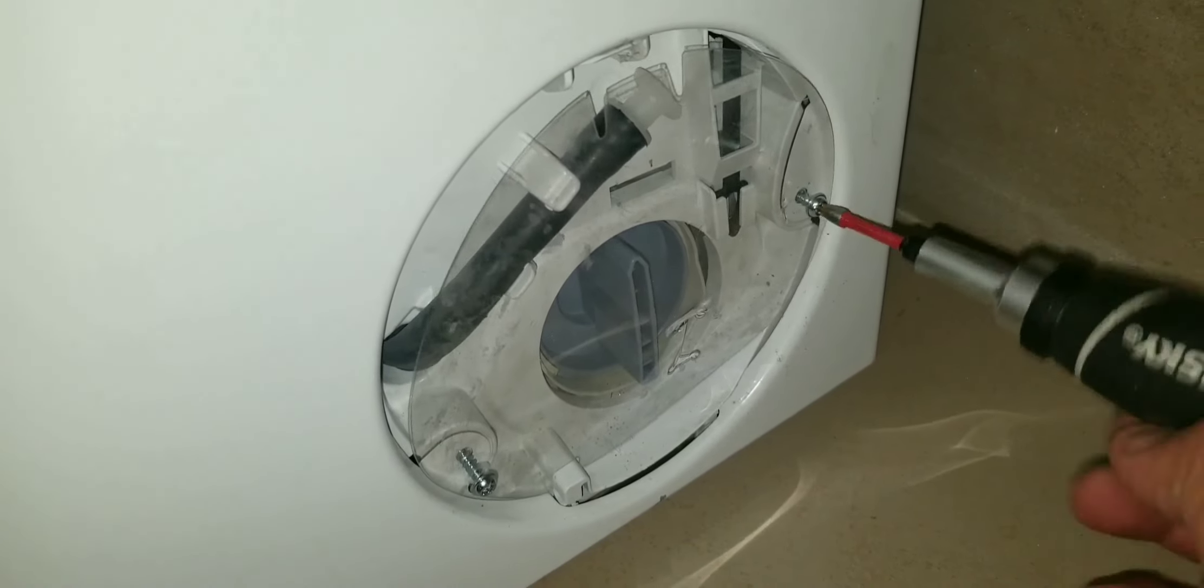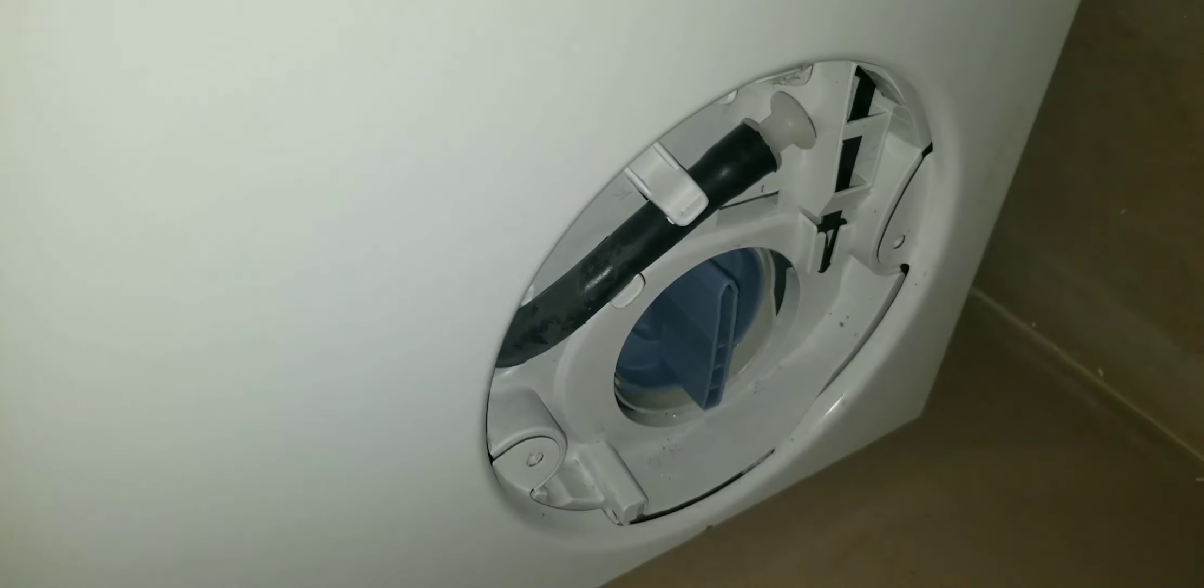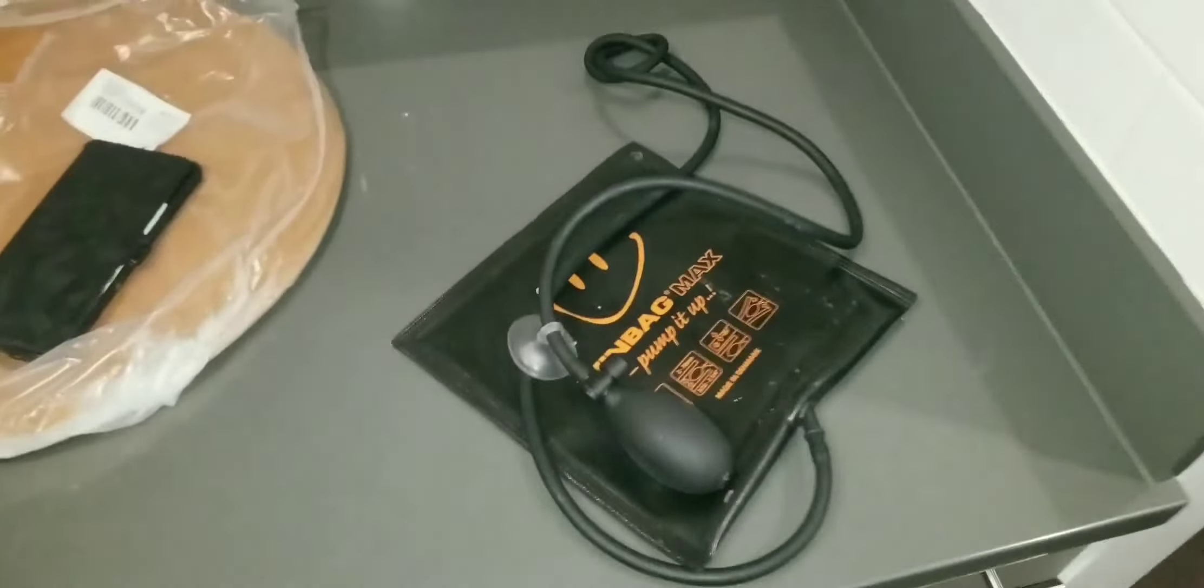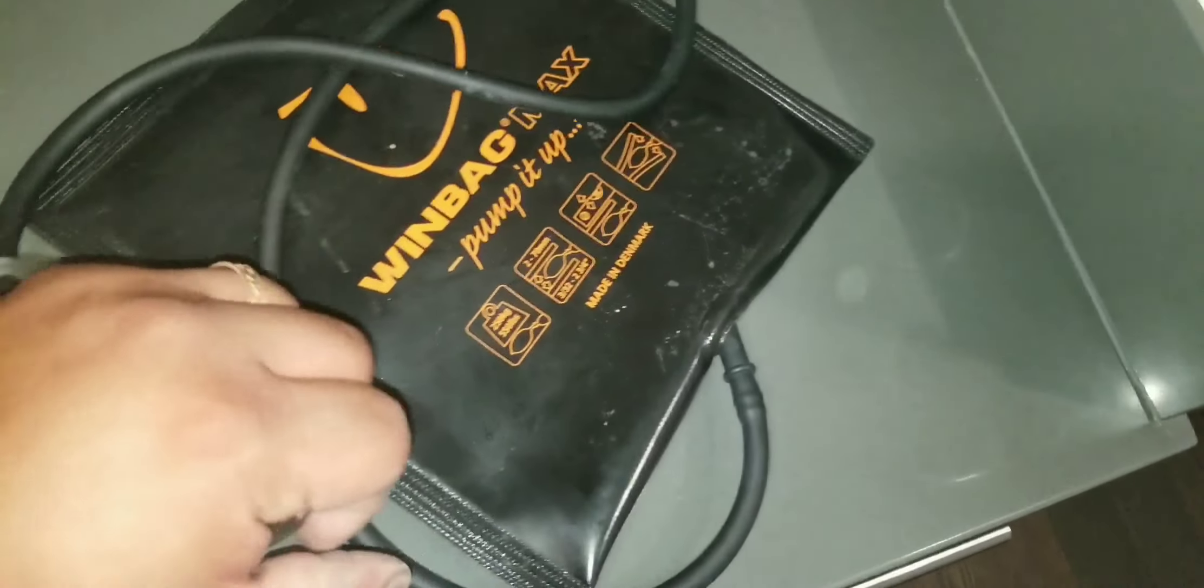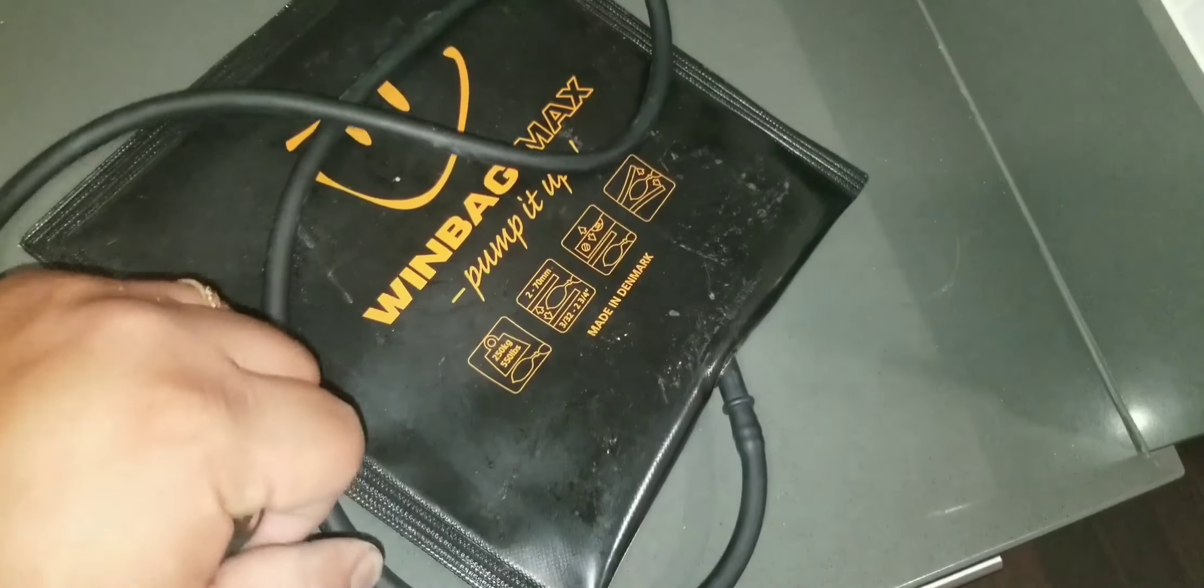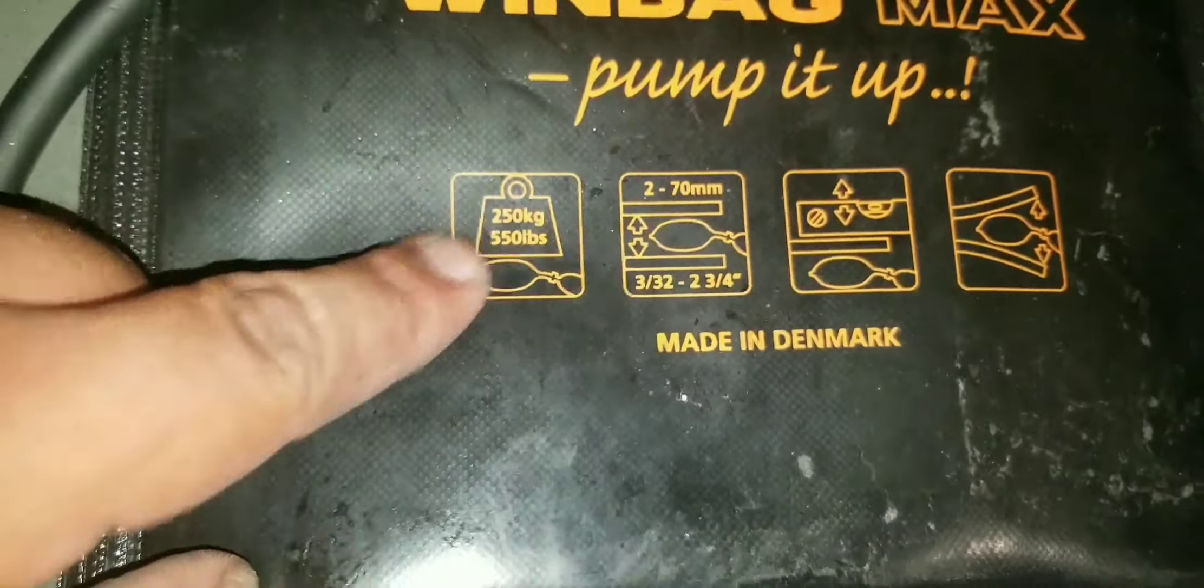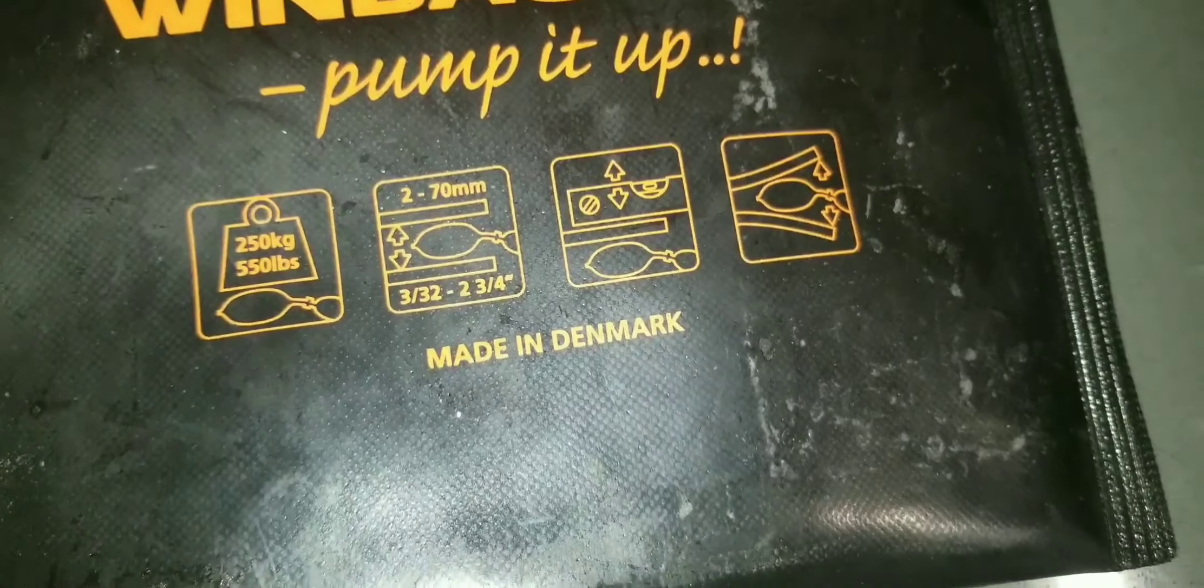And now it's time for the six ratchet and the windbag. These two tools are pivotal to doing this by yourself with no help and without moving the machine. You need the bag and the number six ratchet. Slide the bag under the machine.